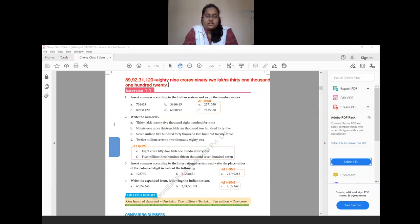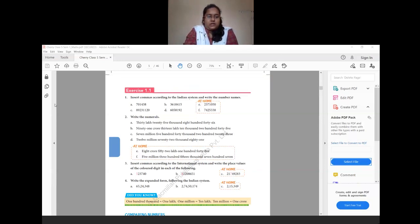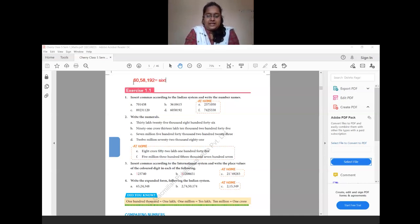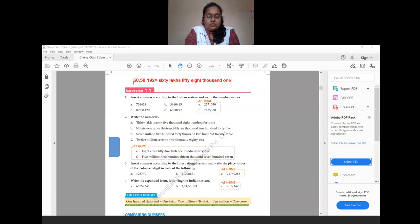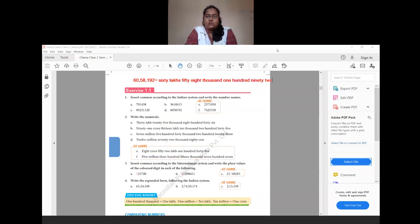Question D: we have 60,58,192. Placing commas in the Indian system gives 60,58,192. The number name is 60 lakhs 58,192.